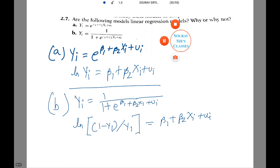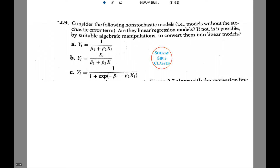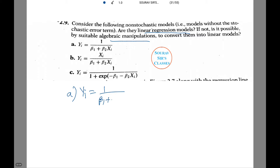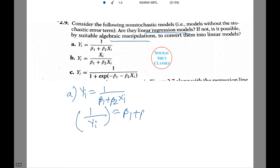Moving on to the next question, we have the following non-stochastic models. We need to figure out whether they are linear regression models, and whether it is possible by suitable algebraic manipulations to convert them into linear models. Starting with the first one: yi equals 1 divided by (beta1 plus beta2 Xi). Transforming the model as 1/yi equals beta1 plus beta2 Xi makes it a linear regression model.